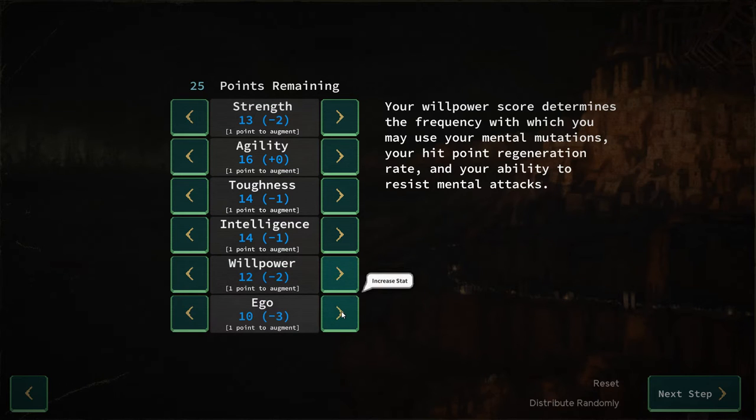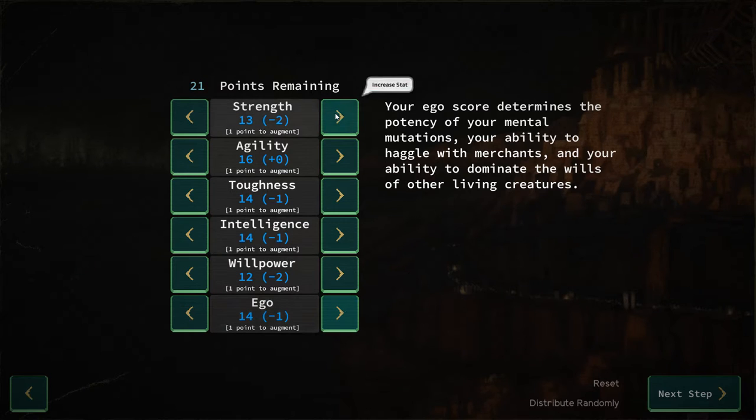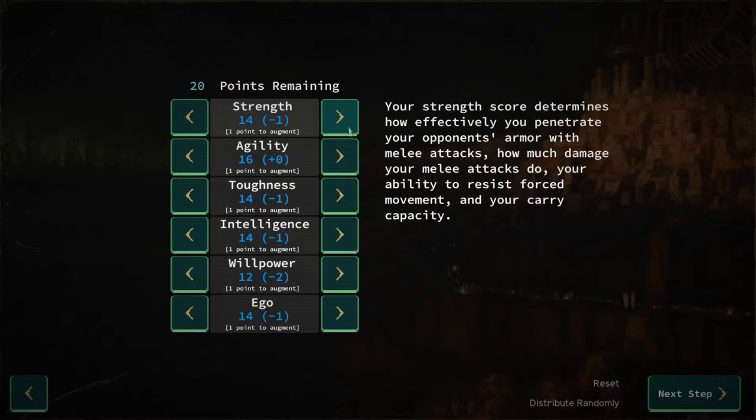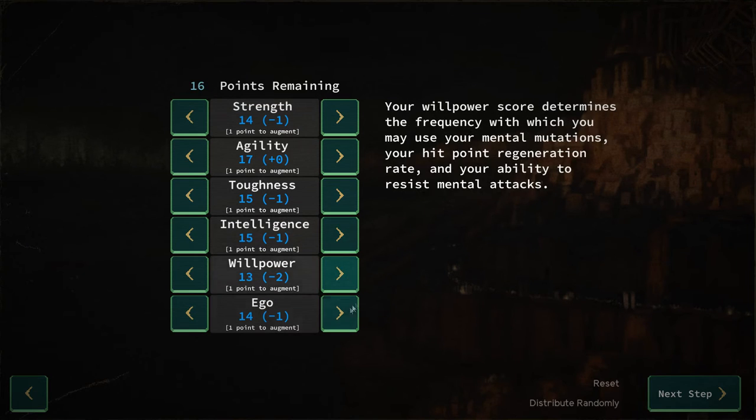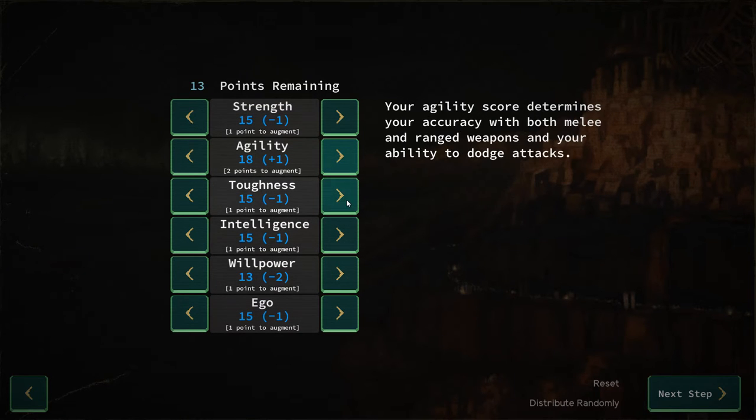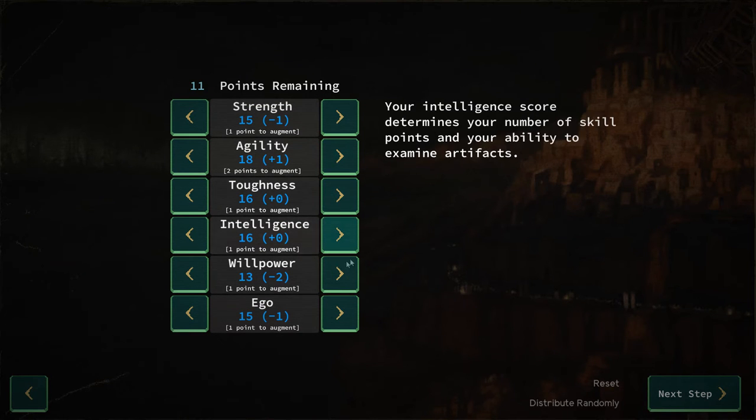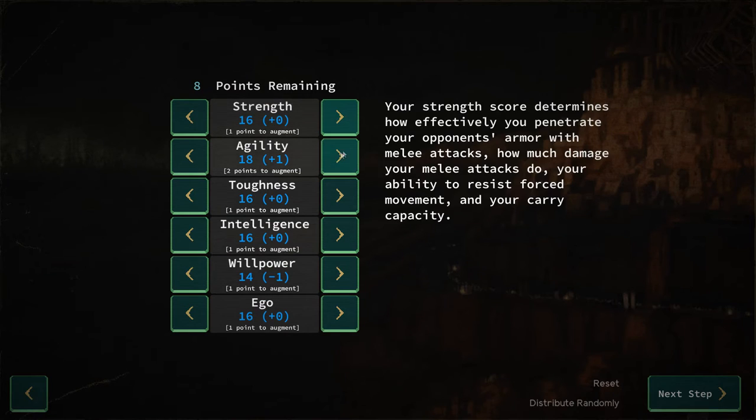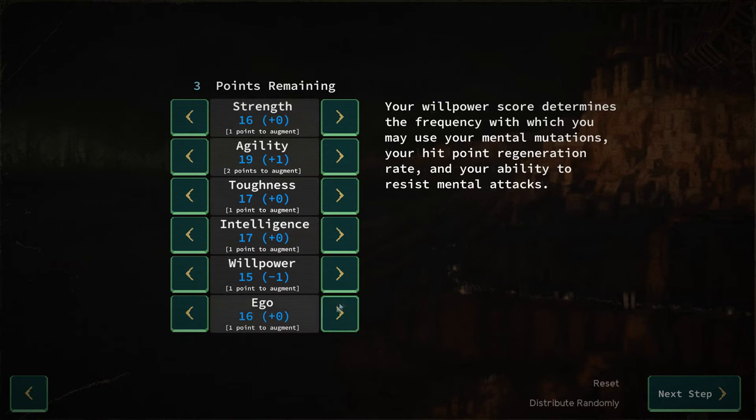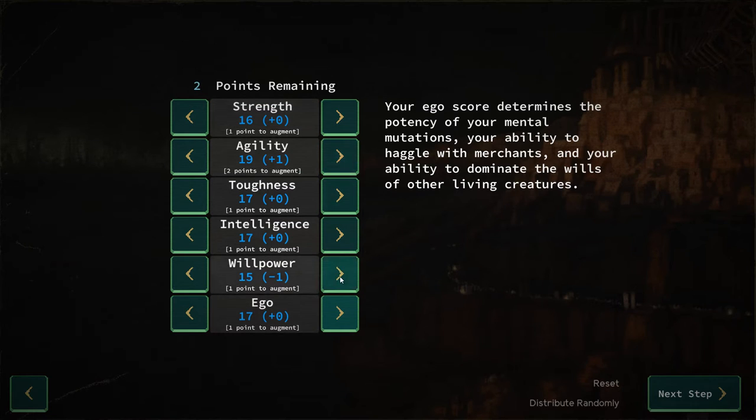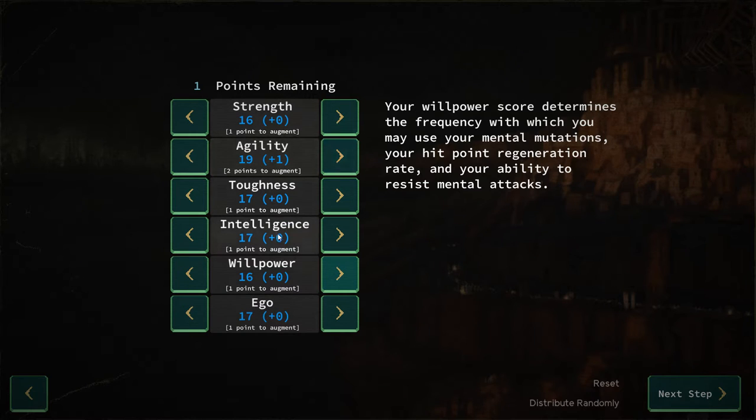We're going to use constitution for toughness, willpower I think was mental strength, and ego is going to be charisma. We've got 21 points remaining, I'm just going to start at the top and work my way down. Willpower needs a little boost.